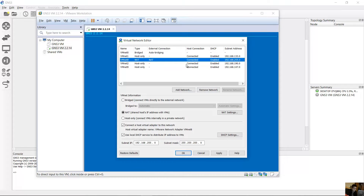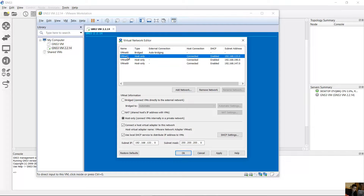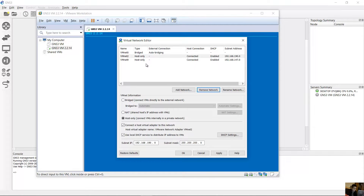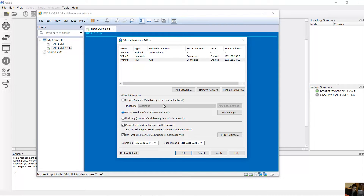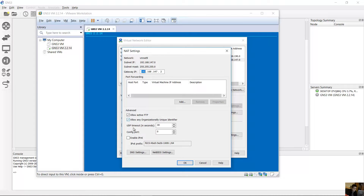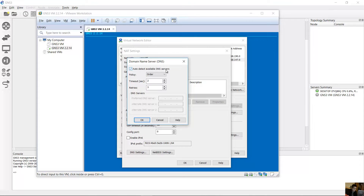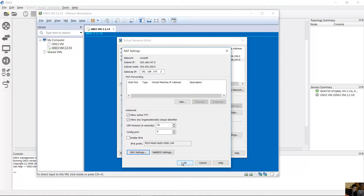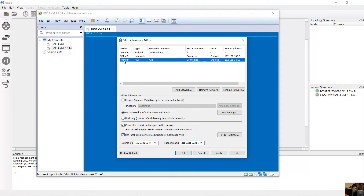Remove the old non-working interface: select 'Remove Network' and remove VMnet1. You will now have VMnet2 (host-only) and VMnet9 (NAT). The new subnet for VMnet9 is 192.168.147.0. Go to NAT settings and make sure DNS is set to auto-detect available DNS servers, or you can configure DNS servers manually. VMnet2 is host-only and VMnet9 is NAT.